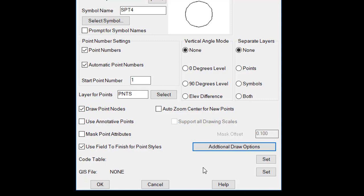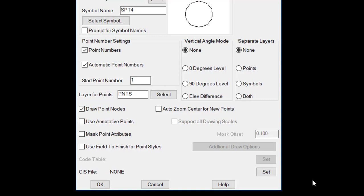In order for this option to work, you must first have a code table set. Using code tables is covered extensively in other training materials and videos. Once these point defaults are set, they will stay until otherwise changed.